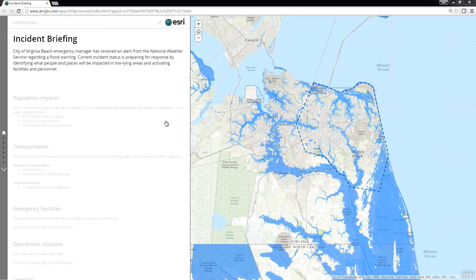The Incident Briefing app can be used by emergency management staff to provide map-based briefings and reports during an incident. This application can be used on its own or in combination with the Situational Awareness Suite, and is a configuration of the ArcGIS Story Map Journal that uses your common operational data to enable you to communicate with internal and external stakeholders regarding the status of an event.